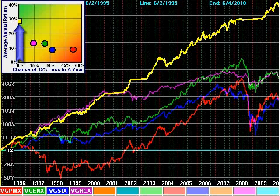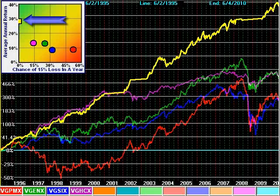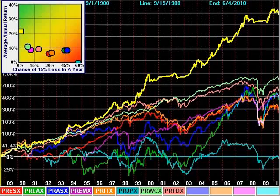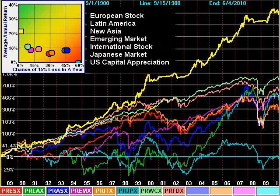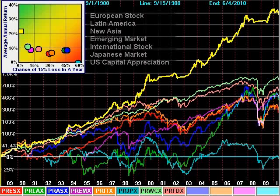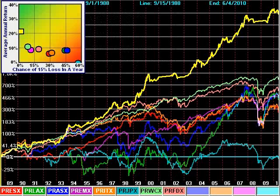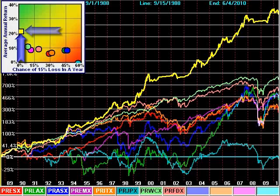Now we're talking remarkable returns and remarkably low risk. Similarly, this strategy of T. Rowe Price country and international region funds is also not a tight little rainbow of diversified clones. Sector Surfer finds the one with leadership, and you own that one and only that one fund. Again, we're talking remarkable returns and remarkably low risk.